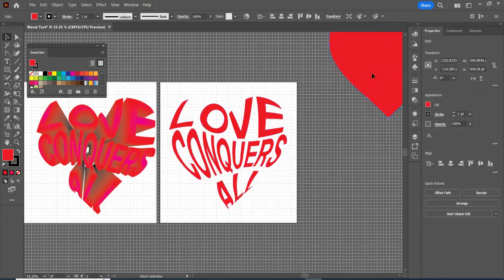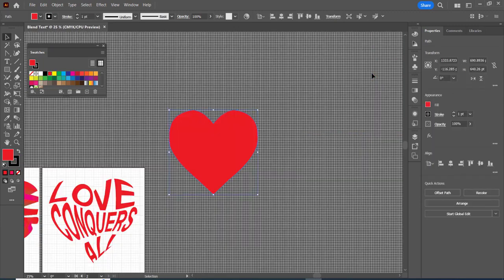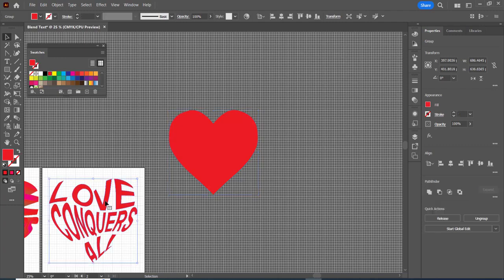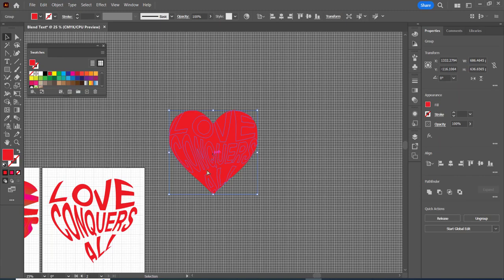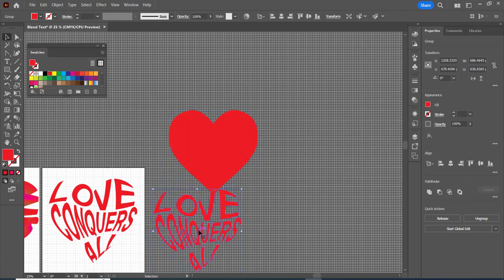So I'm going to zoom out again and I'm going to copy it two times so control c and control v and control v.